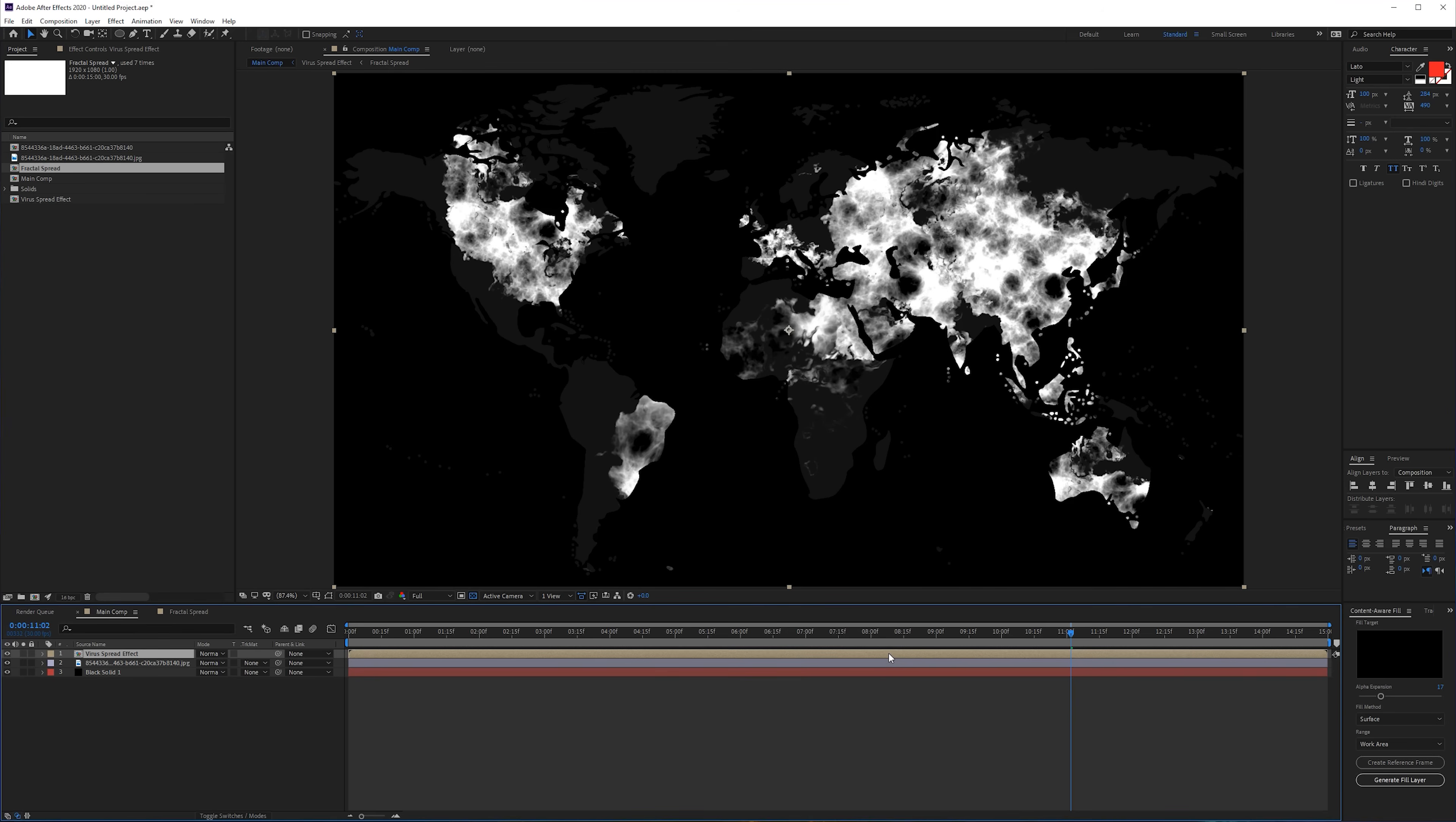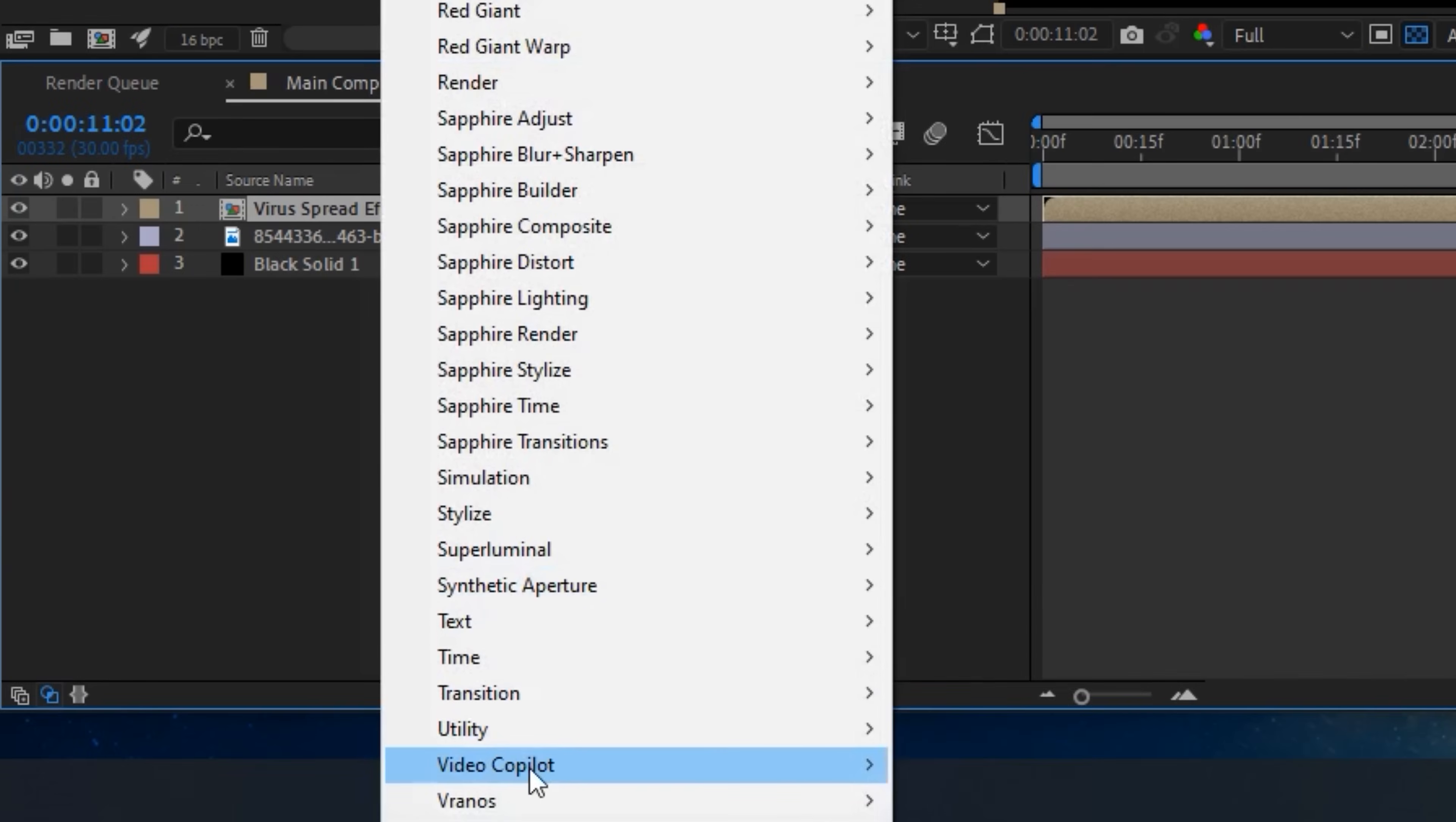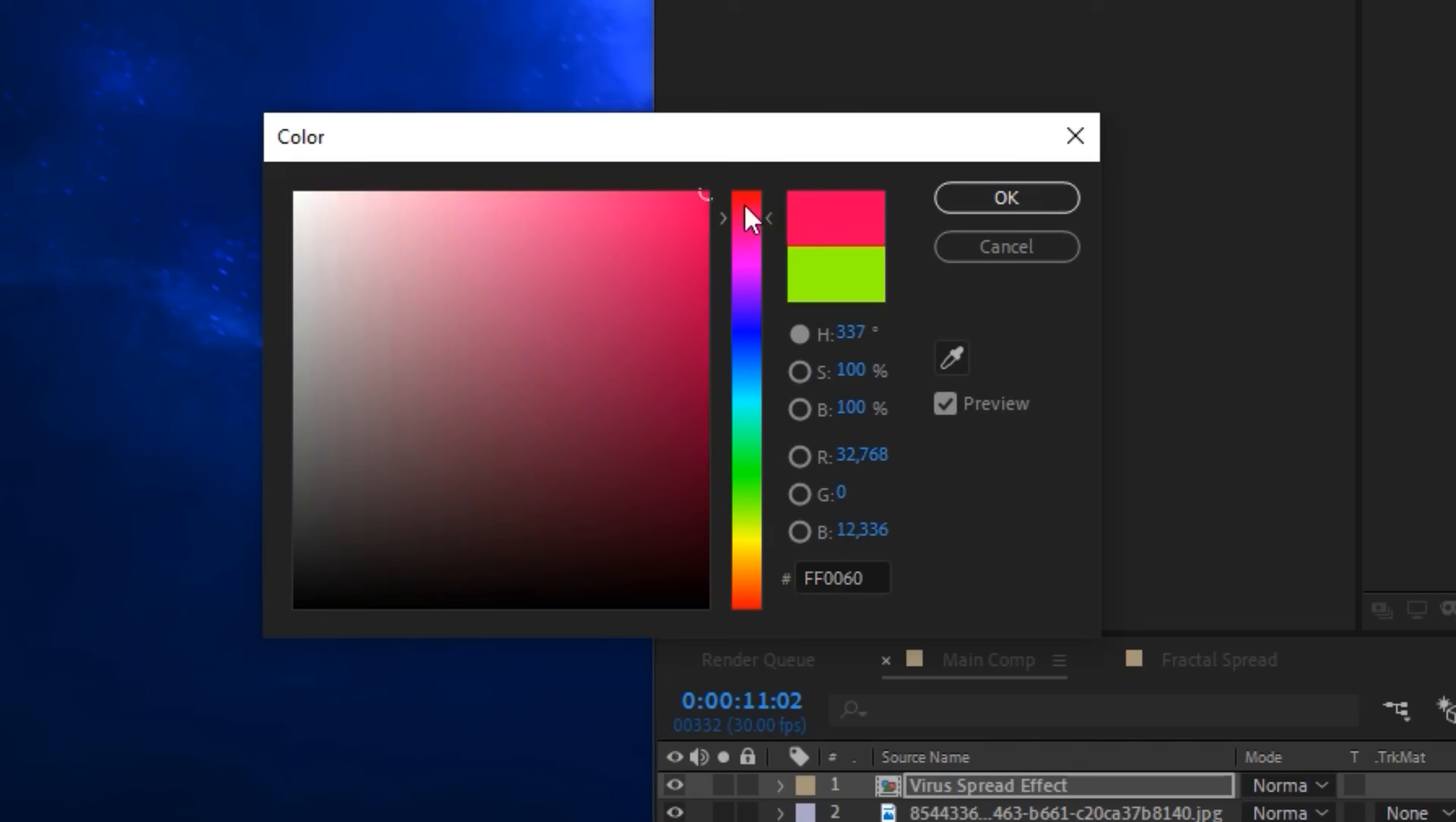Now what we want to do is apply a color to our virus spread to make it look a little bit nicer. We're going for Effect > Video Copilot > VC Color Vibrance, which is also a free plugin from Video Copilot, and we can maybe choose like a red color.